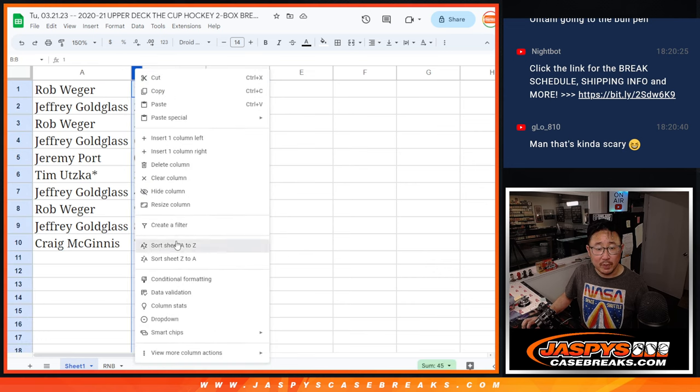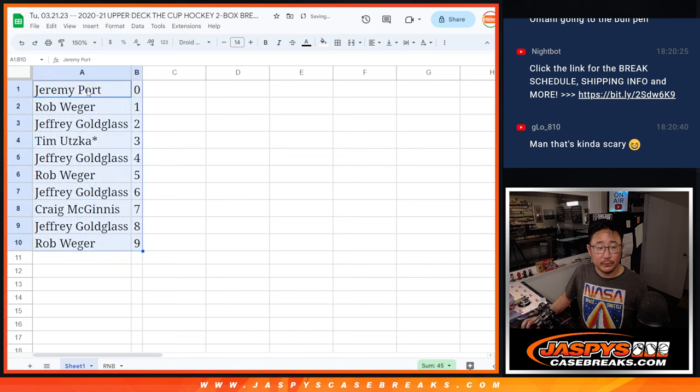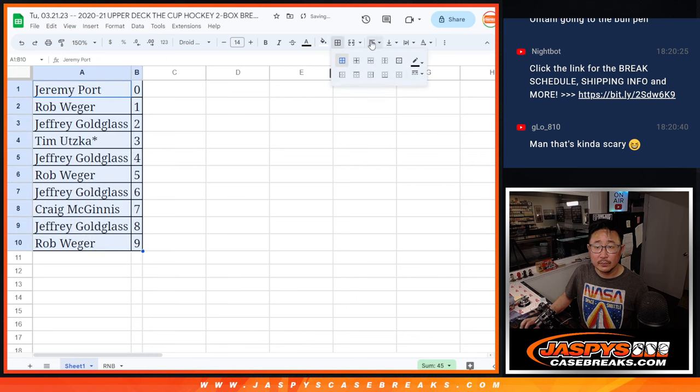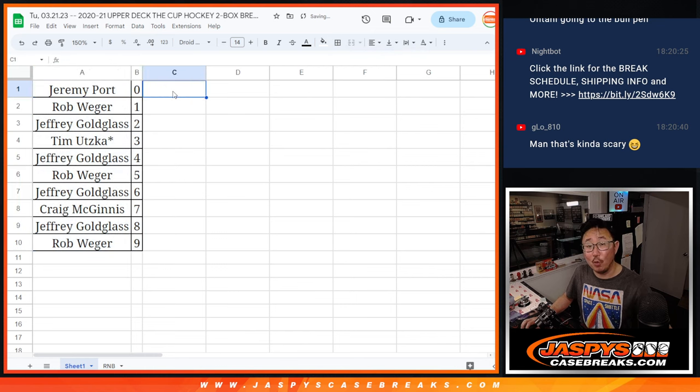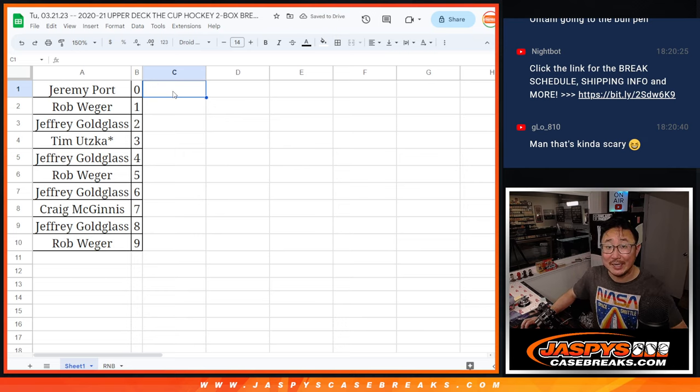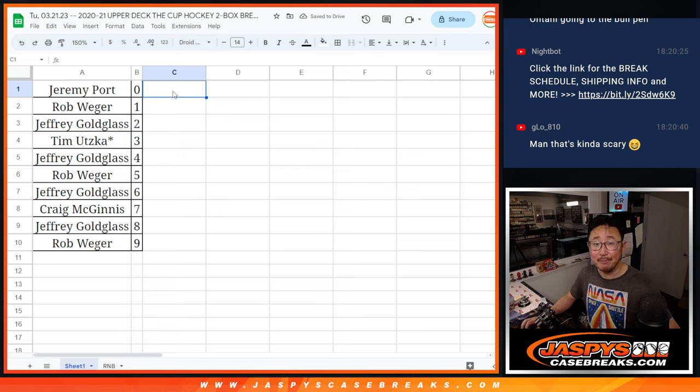Let's order these numerically. All right. And we'll see you in the next video for the break. JazzBeastCaseBreaks.com. Bye-bye.